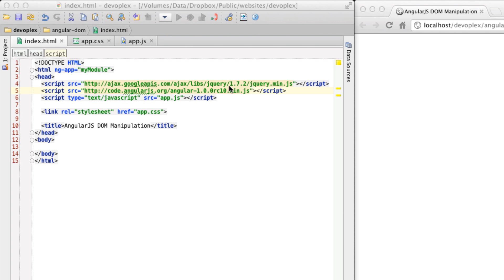What I have here is a very simple Angular application. I'm bootstrapping, referencing a module called MyModule. I am including the latest version of jQuery. I have AngularJS release candidate 10.